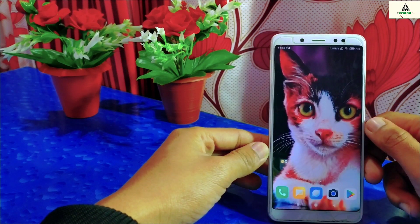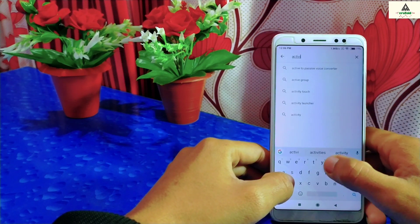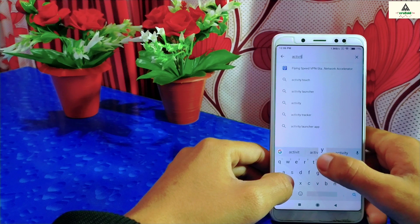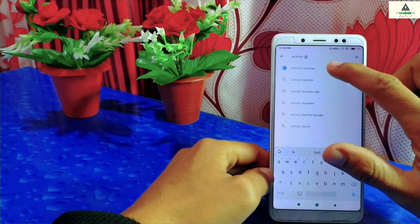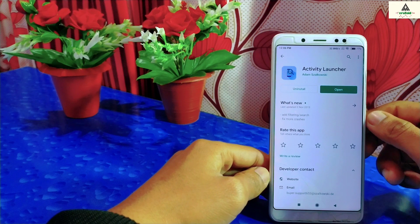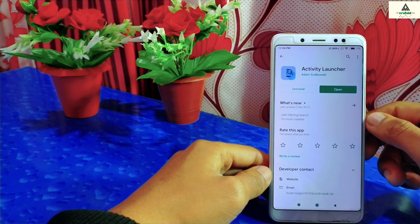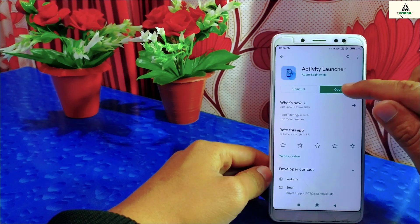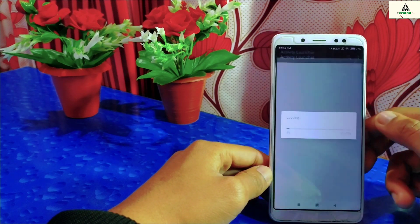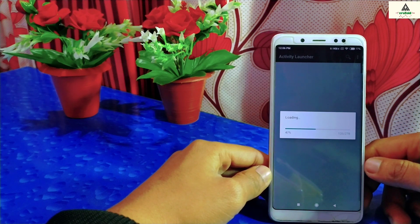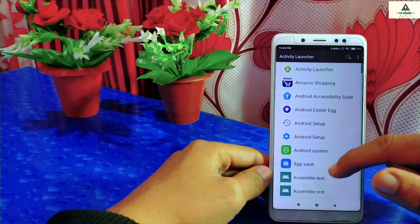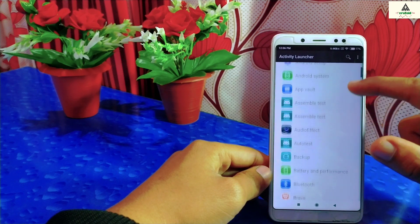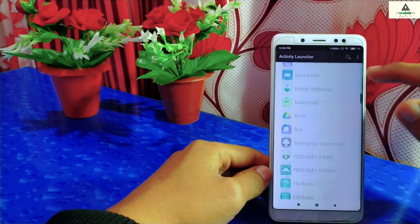For this, you have to go to the Play Store and download this application. The name of this application is Activity Launcher. Simply type 'Activity Launcher' on the Play Store and download it. I have already downloaded this application, so now I will open it. Once it loads, scroll down to the bottom and search for the System Launcher.